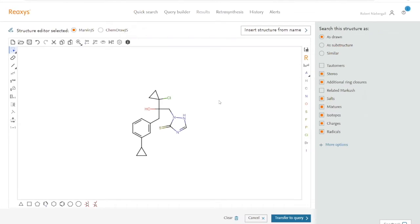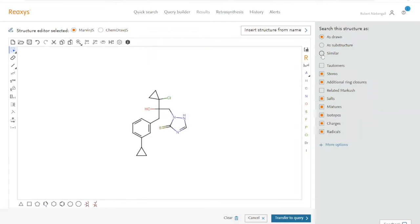By default, the search will be performed as drawn. However, we already know that nothing has been published about this molecule, so this search won't retrieve any results. Instead, we need to expand our search to molecules that can differ from ours within certain limits. The simplest way to do this is to change the search method to similar.